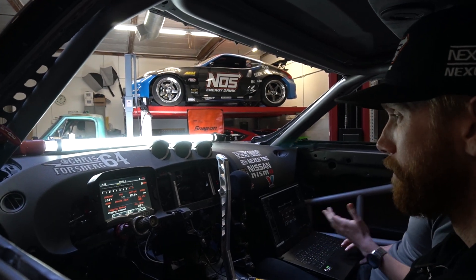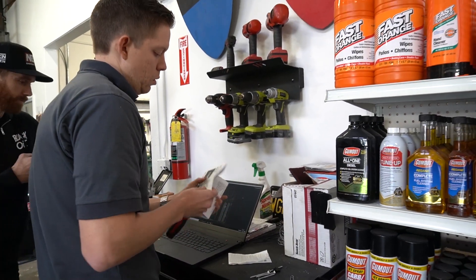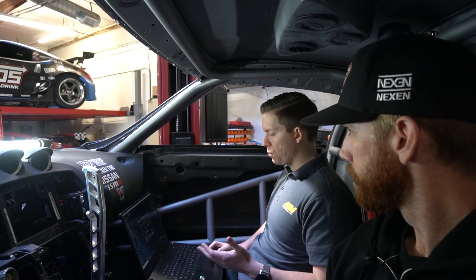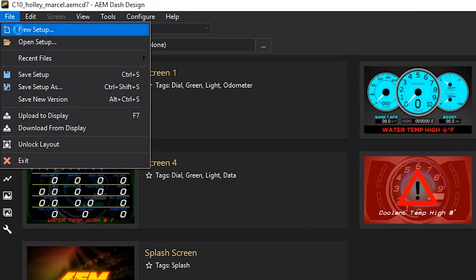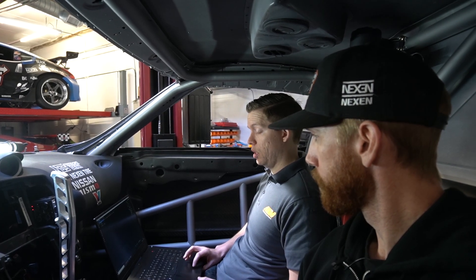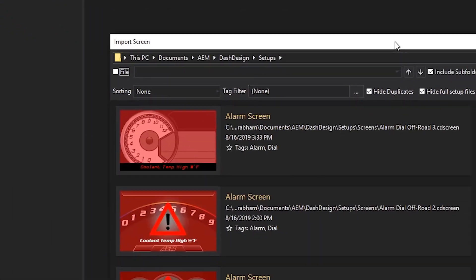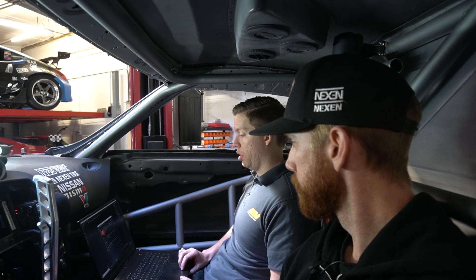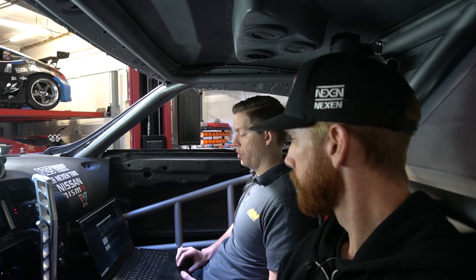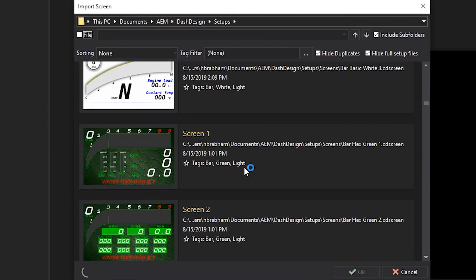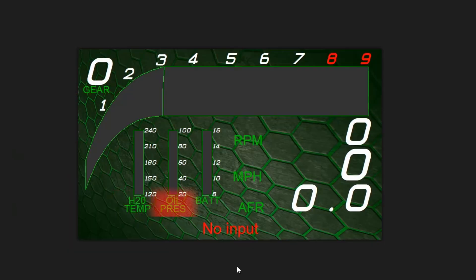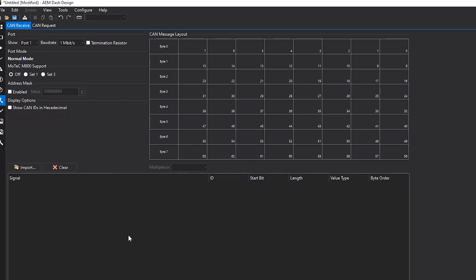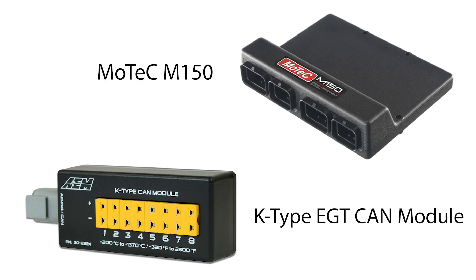It's all set up and working, so let's take a step back and walk through the setup. Getting started in the software, I went and selected New Setup and grabbed a couple of screens using the Import Screen function. I scrolled through and found some good diagnostic pages and race pages. Starting with something simple like one of our hex layouts — the green hex layout comes pre-configured for gear, water temp, oil pressure, battery volts, RPM, speed, and AFR. Then you come over to CAN, where we have the Motec M150 and the AEM K-Type EGT module both wired to port 2.